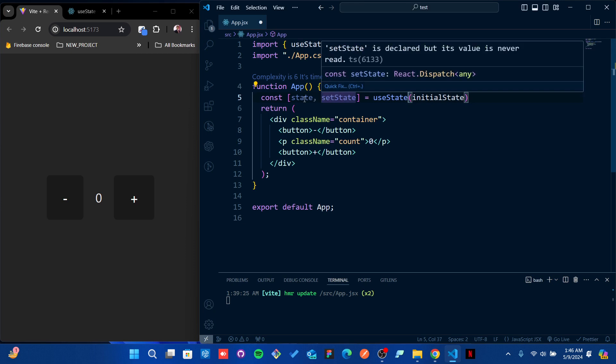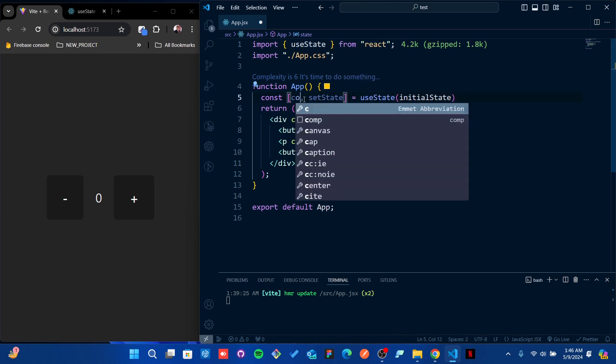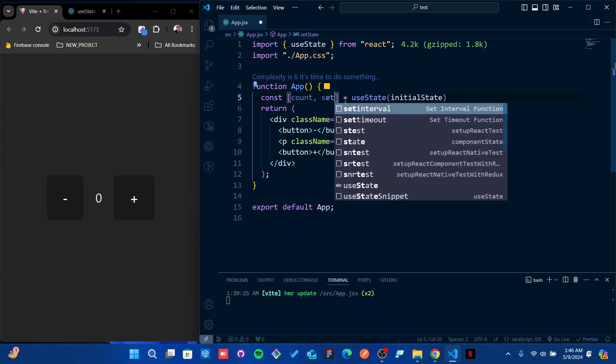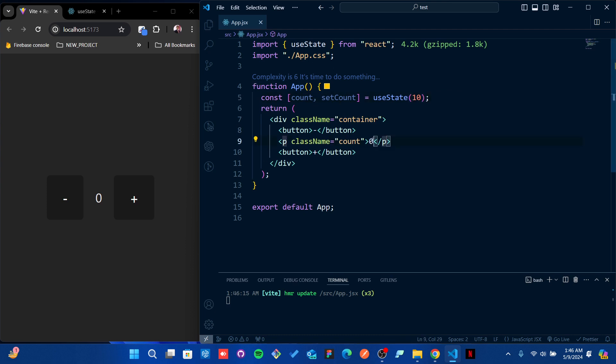Now we have setValue, so instead of 'state' we're going to give it the name 'count', which is actually very easy to remember, and we'll make it setCount. For the initial value, let's keep it 10.